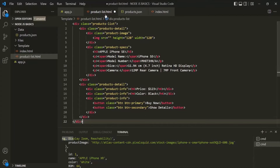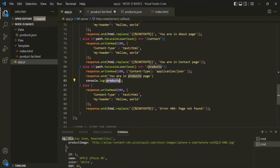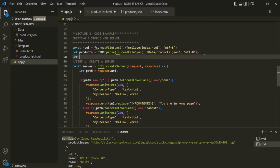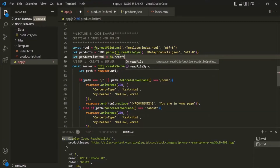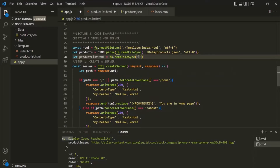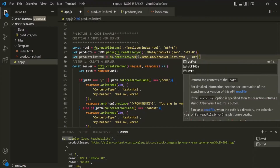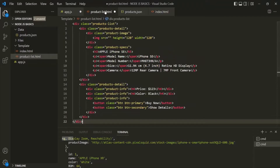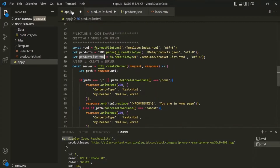Now let's read this product-list.html file from our app.js. I am going to create a new variable called productListHTML, and again I am going to use the fs module and call readFileSync on it. I'll pass the path of the file — root directory, then the template folder, then product-list.html — and also specify the encoding as UTF-8. So this variable is going to store the HTML content of the product-list.html file.